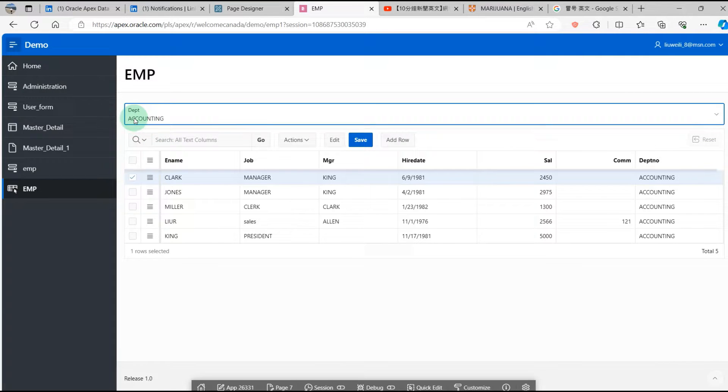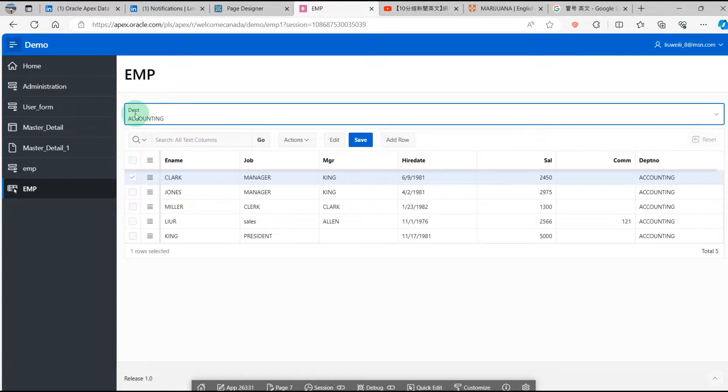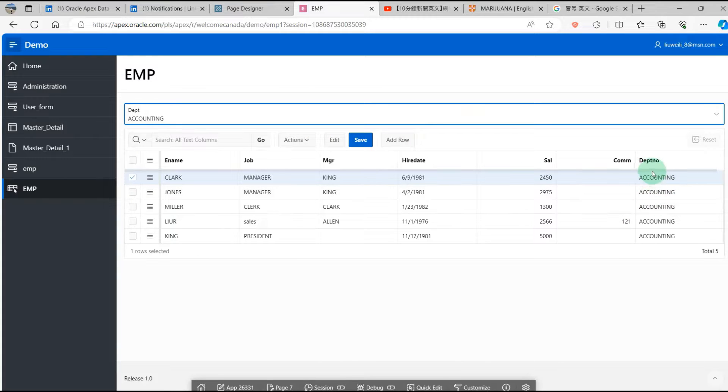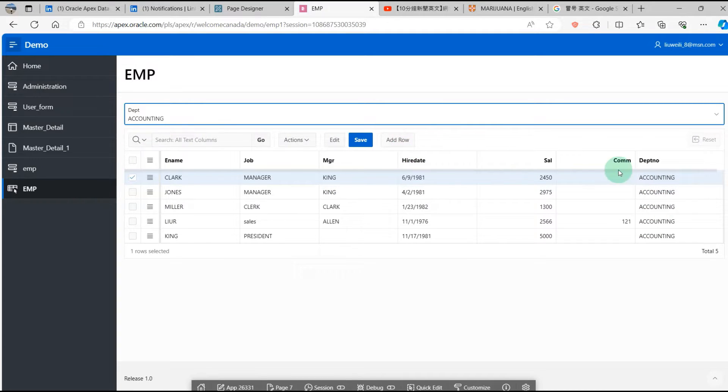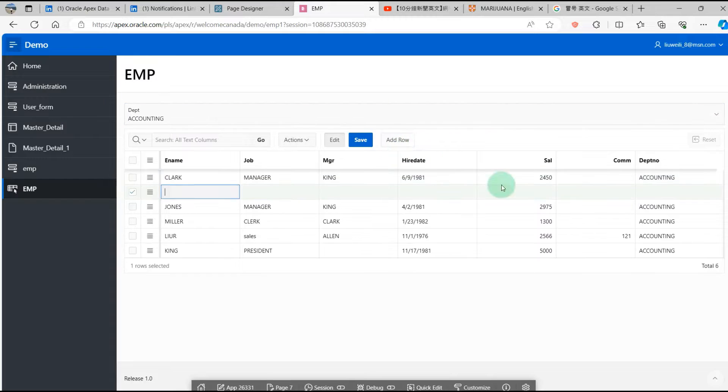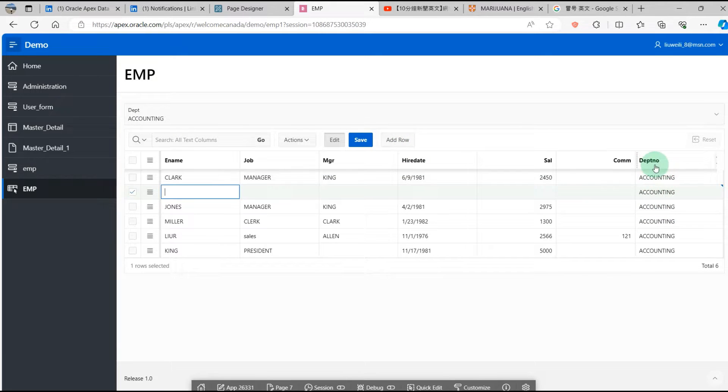First, I select the department number Accounting. Then we can see the Accounting department with all the rows of the accounting department number. Then we add a new row. The department is Accounting.